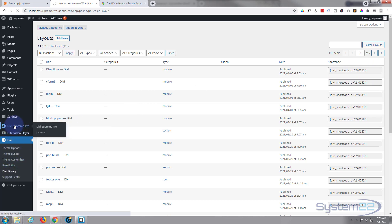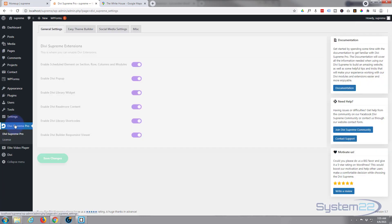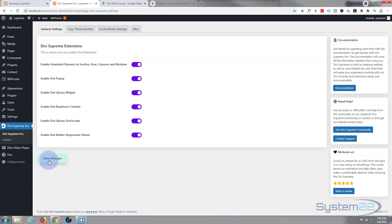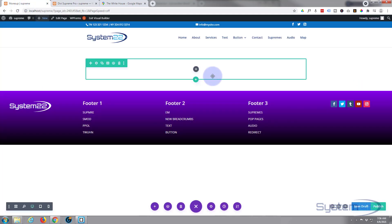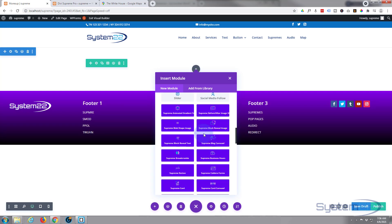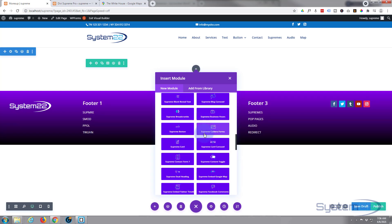Now you won't see that unless you've got Divi Supreme Modules here installed and you've got this button switched on: enable Divi library shortcodes. So if you're looking to do things with shortcodes today, you've got to make sure you've got that switched on in Divi Supreme Pro. Save your changes.